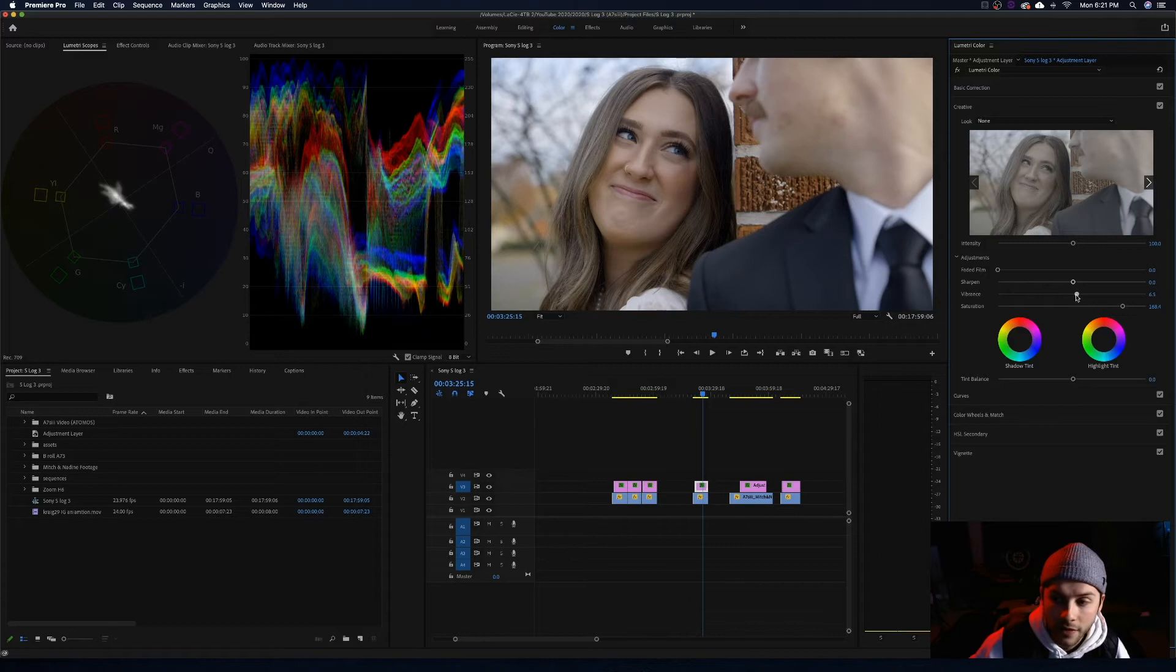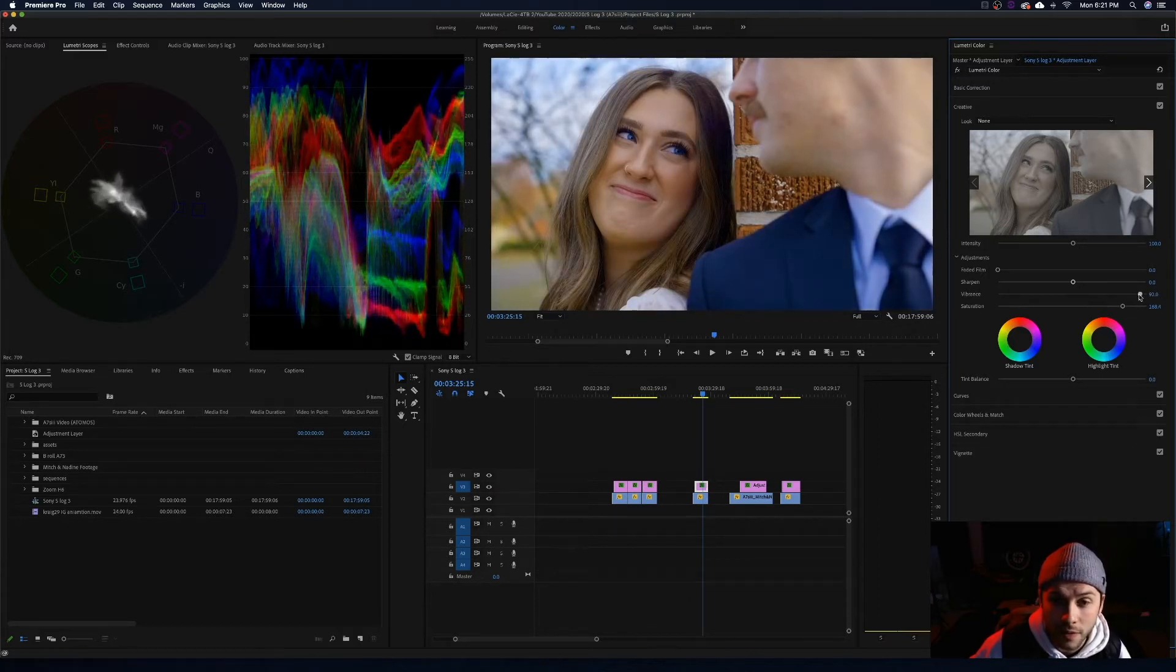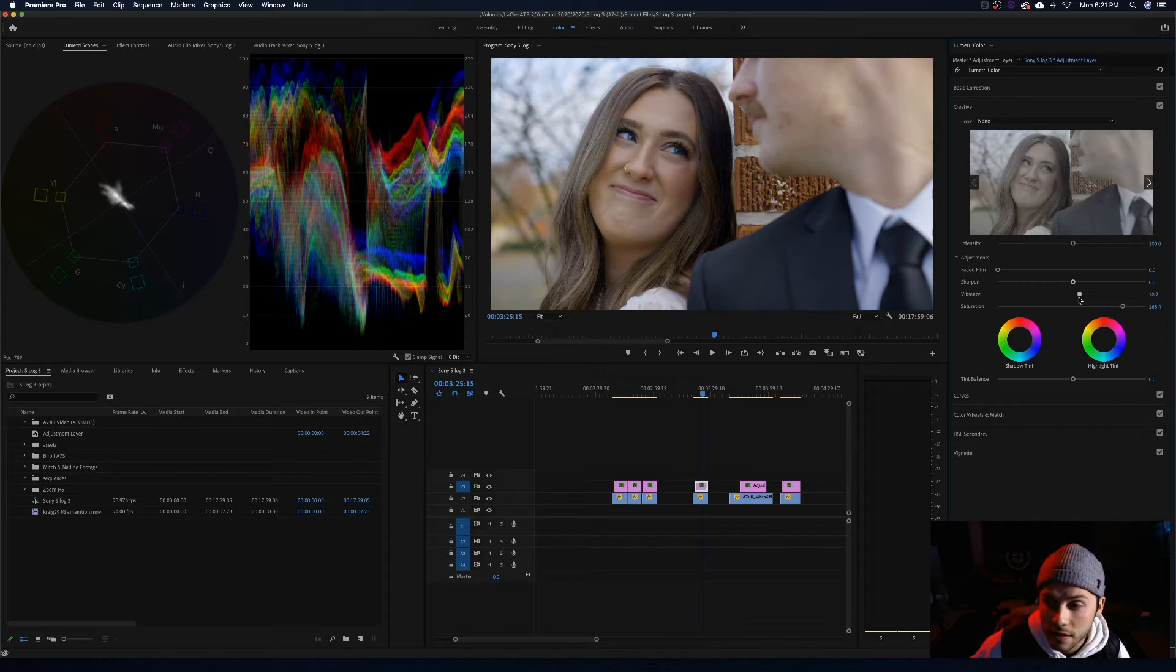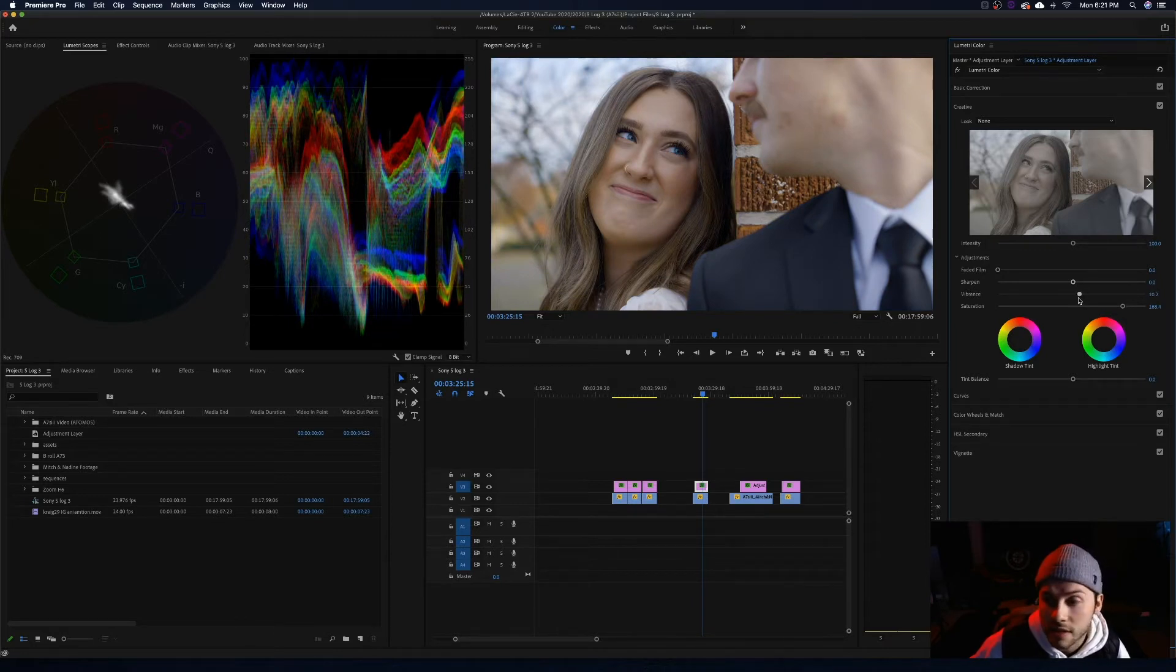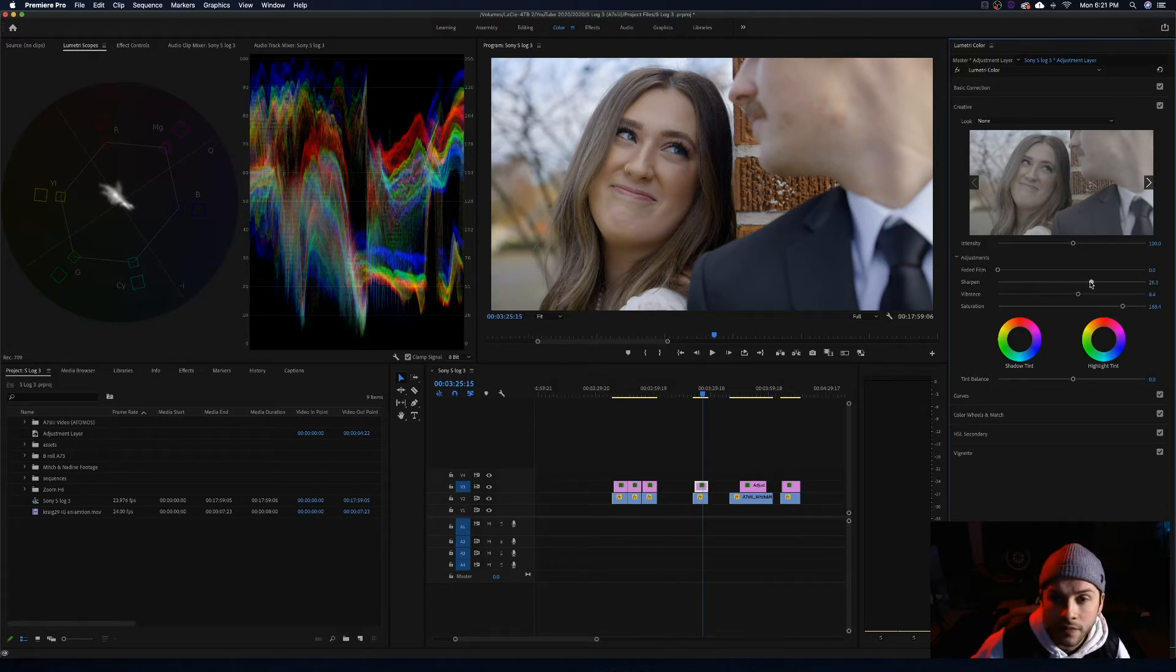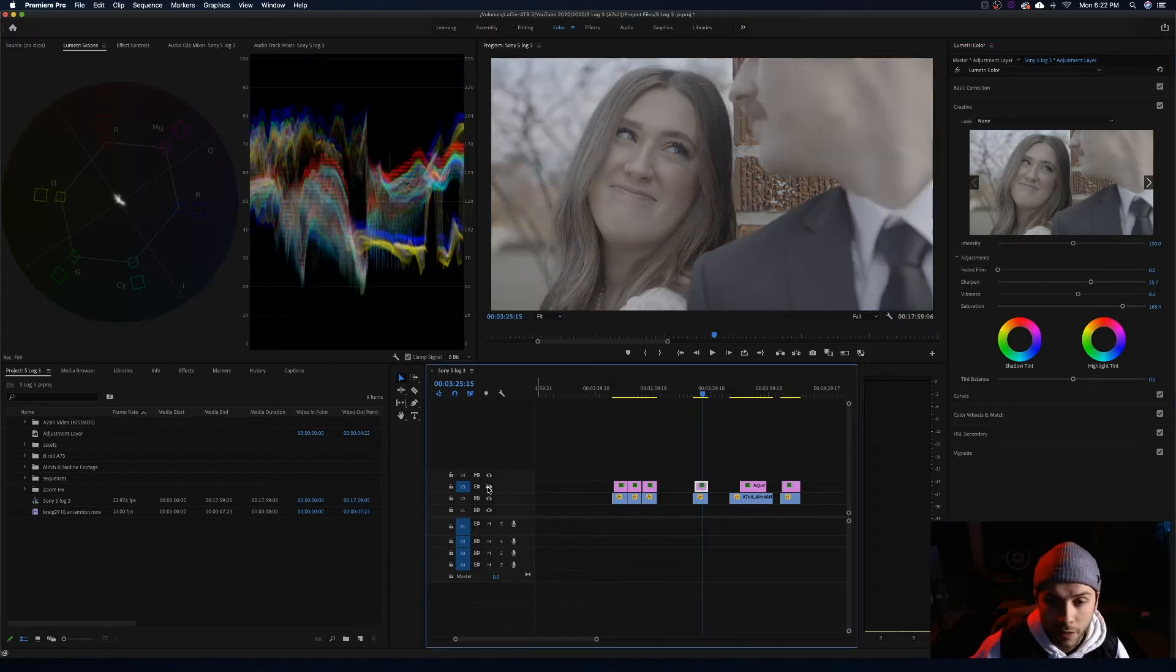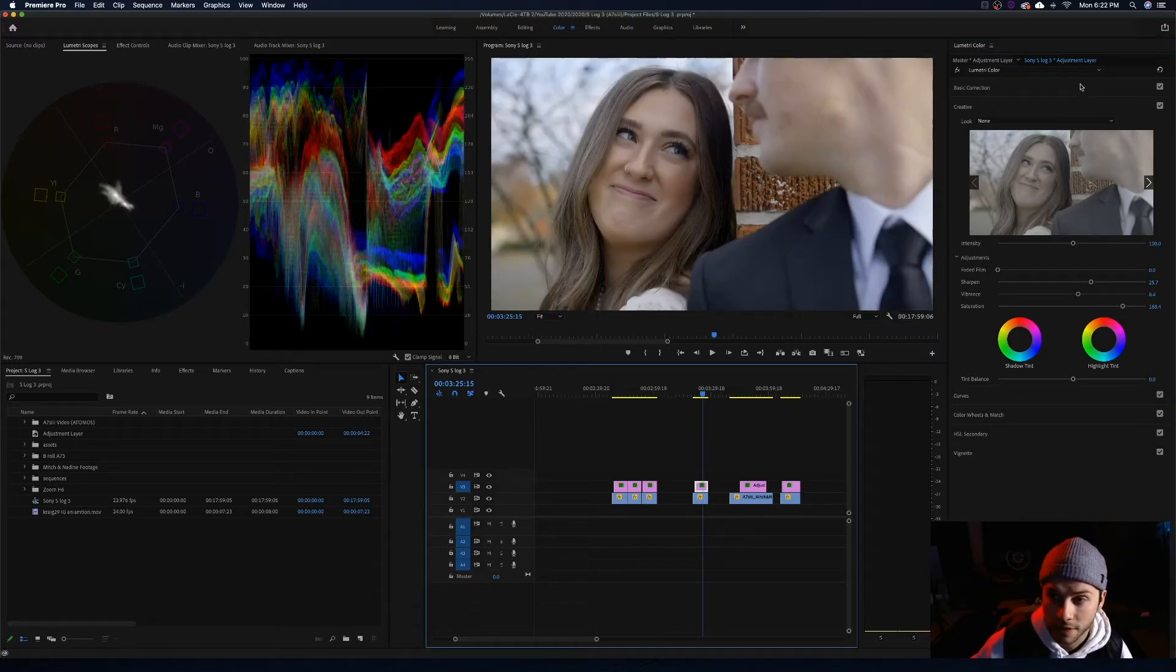I am going to up the vibrance just a hair. Not too much. If you go too far with the vibrance it starts looking real disgusting. So I am honestly going to do just like 5 to 6 to 10, just right in that area. I am also going to up the sharpening up to about 25. And I think that is a great starting point. We already have a beautiful image, but there are a few more things we can do to spice it up a little more.